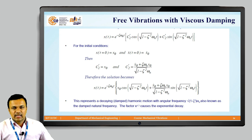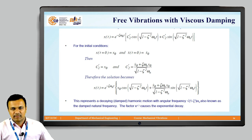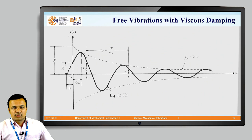This represents a decaying damped harmonic motion with angular velocity √(1−ζ²)·ωn, also known as the damped natural frequency. The factor e^(−ζωnt) causes the exponential decay. From the graph, the time axis is x and amplitude axis is x, showing how vibration amplitude decays.